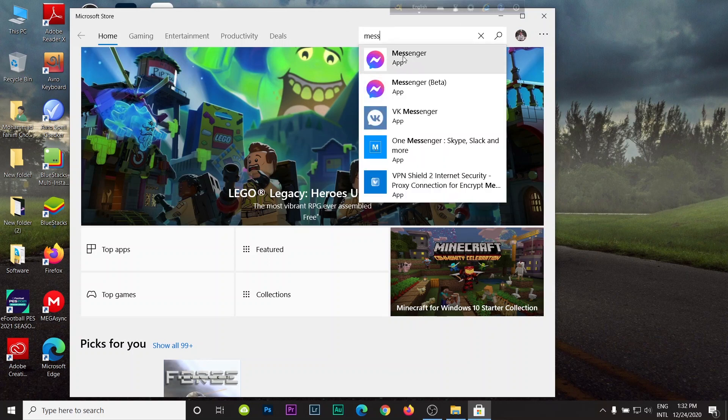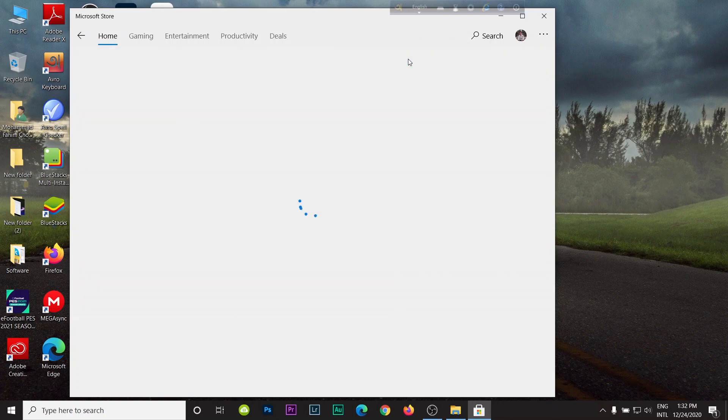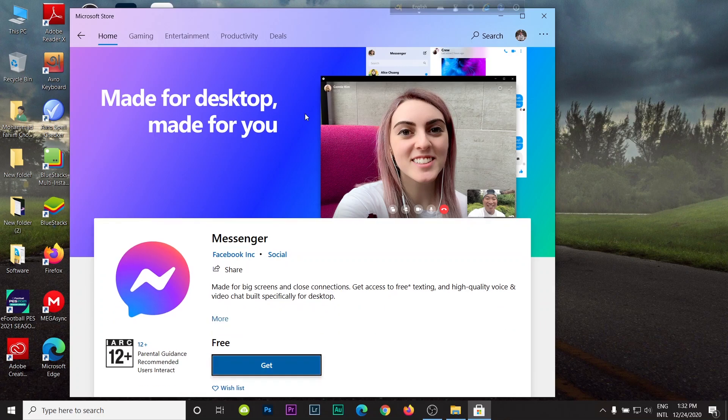As you can see, Microsoft Store is open. Then click here to search and type messenger. As you can see, Messenger is recommended. Just click here to open and it takes time depending on your PC speed or internet connection.